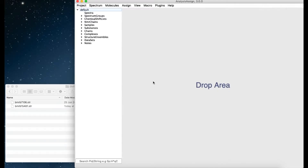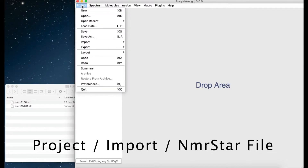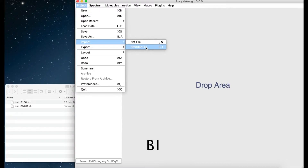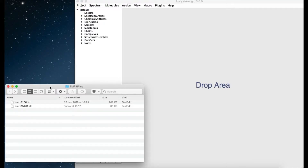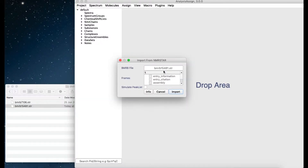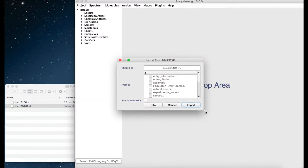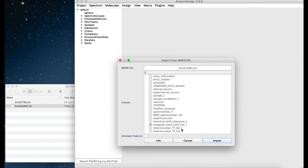To import a BMRB shift list, simply go to Project, Import and then NMR Star File, or you can type the keyboard shortcut BI for BMRB import. Alternatively, you can go to your file browser, choose your NMR star file and drag it into your project. You should then get a pop-up which will show you, amongst other things, one line called Assigned Chemical Shift List which has a little tick. This means we are able to import an Assigned Chemical Shift List. Click Import and the import will go ahead.